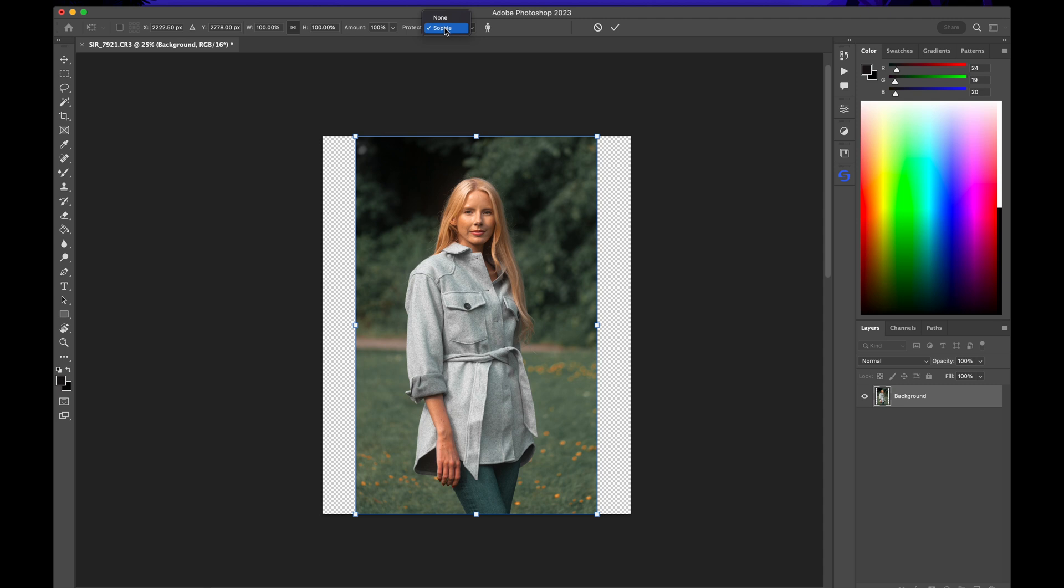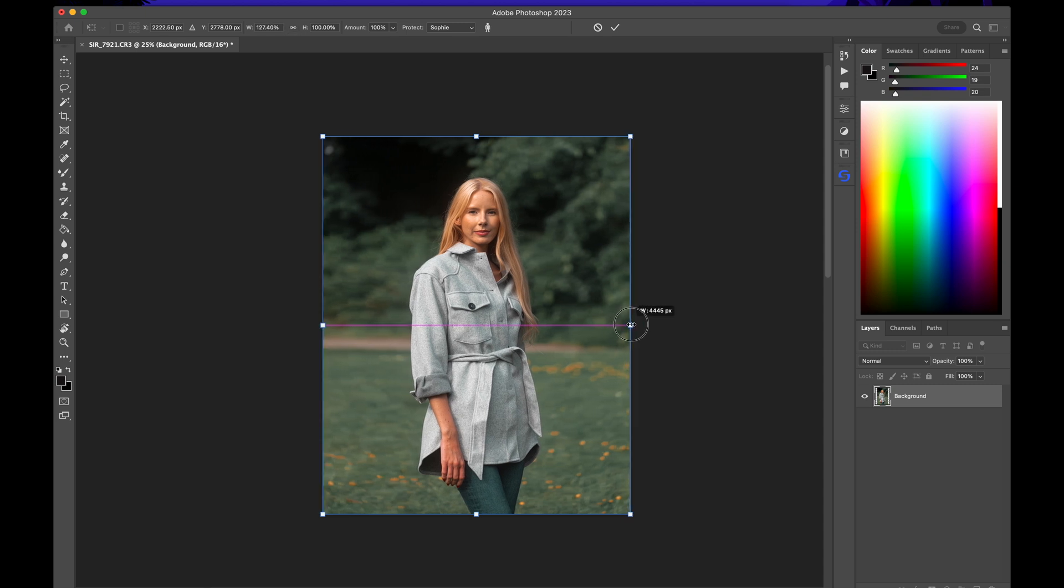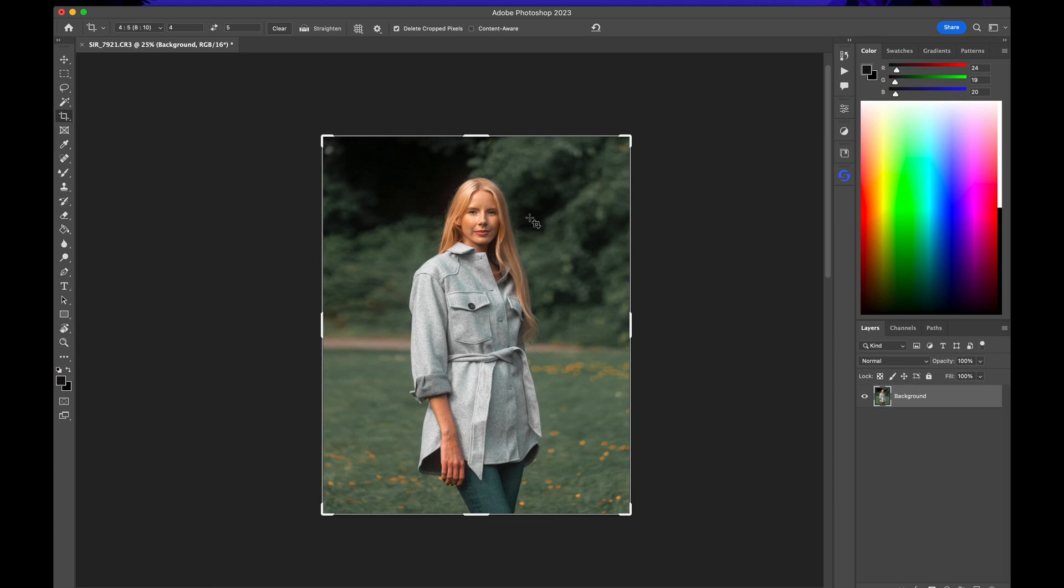I named mine Sophie. I'll go ahead and make sure that's selected. Whatever you named it, just select that one. I'll hold down Option and then Shift and then I'll drag like that. And that's it perfectly.